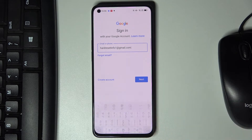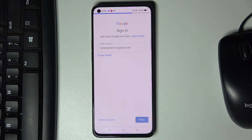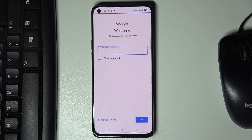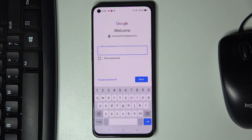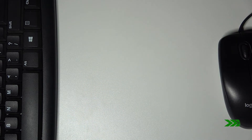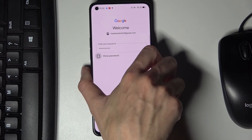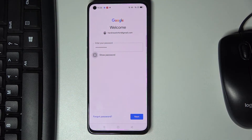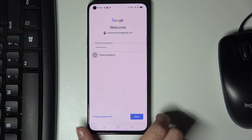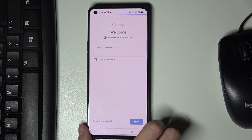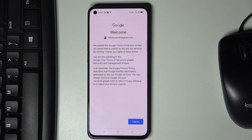Here it is — click on next. Now it is time to enter your password, so let me do it off the screen. Once it is entered, you need to click on next, then tap on I agree.